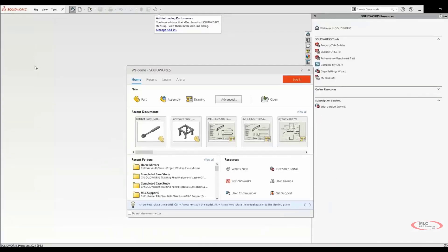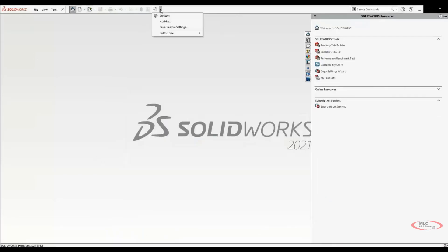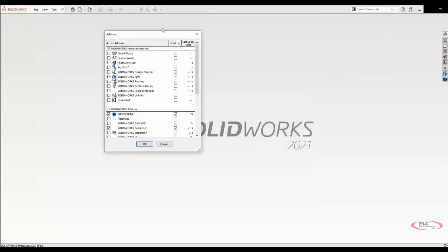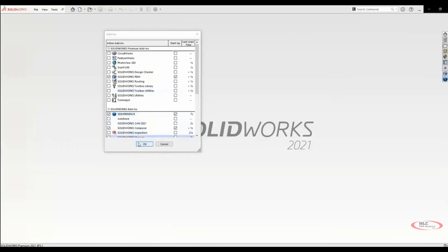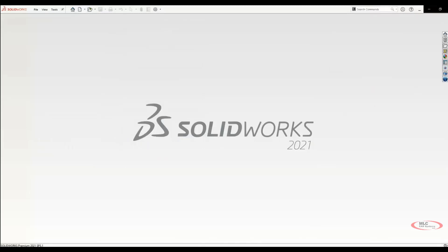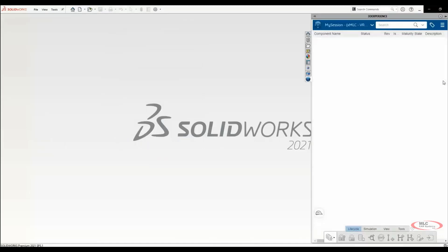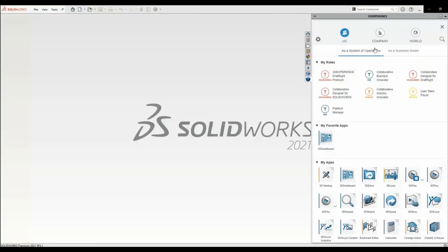Once SOLIDWORKS is launched, check your add-ins and confirm that the add-in for 3DEXPERIENCE is checked on startup and in your active session. In the task pane on the right-hand side of your SOLIDWORKS screen, you should have access to the 3DEXPERIENCE platform, your Vault location, and any other roles and apps that you are assigned.